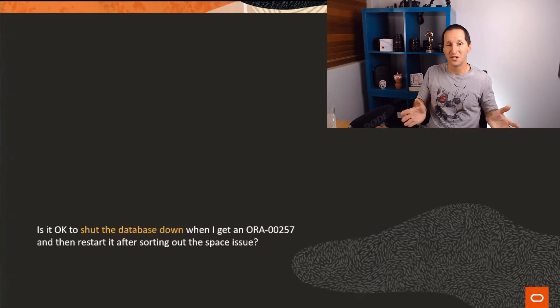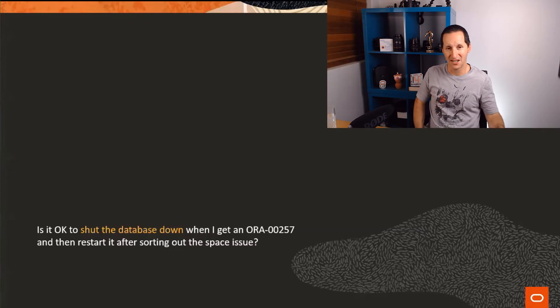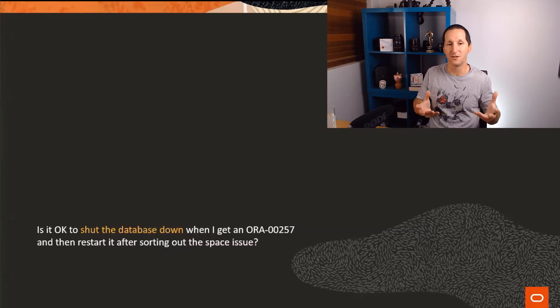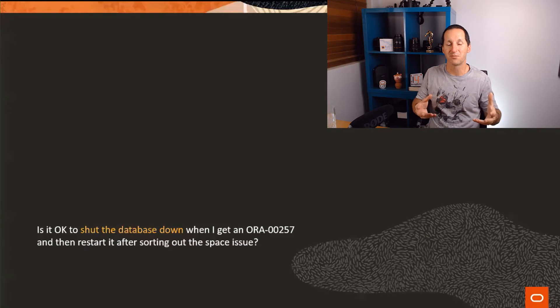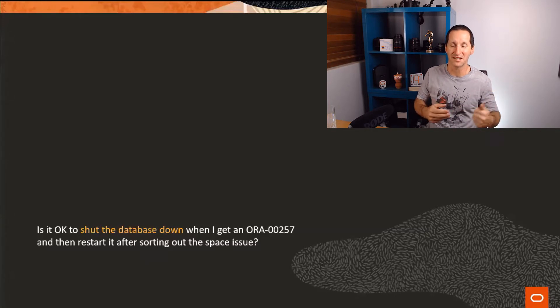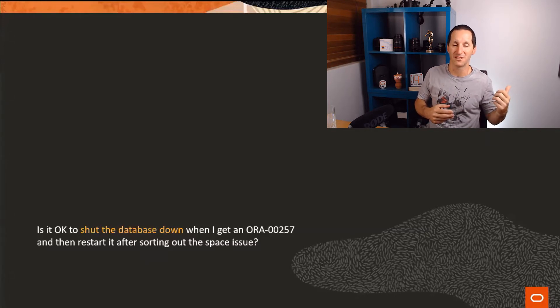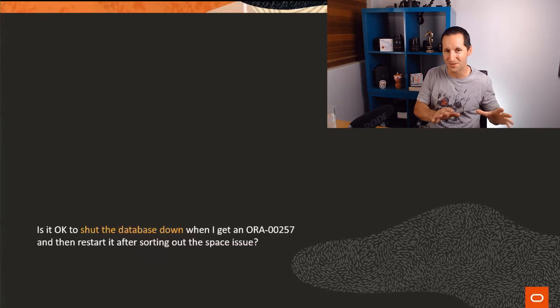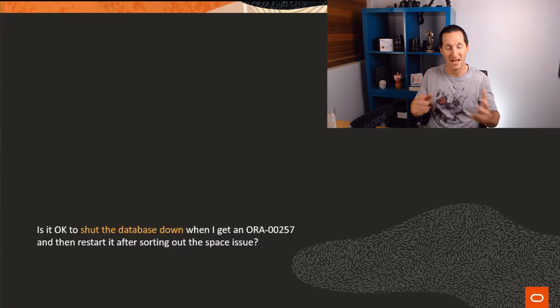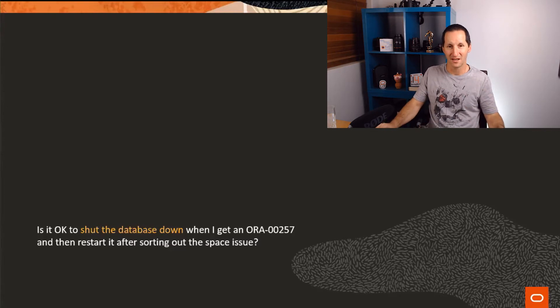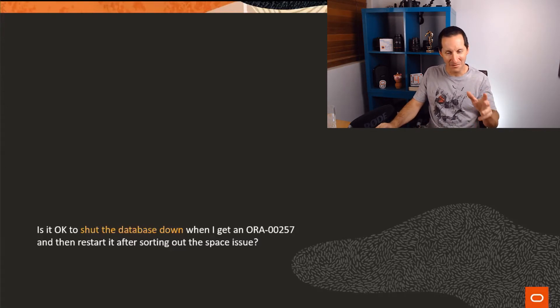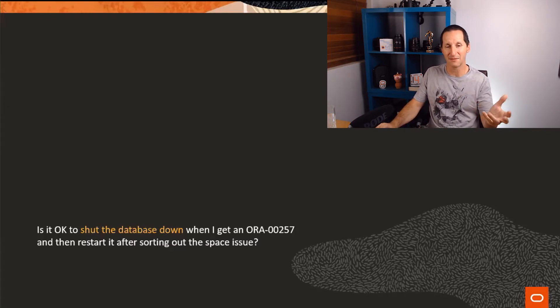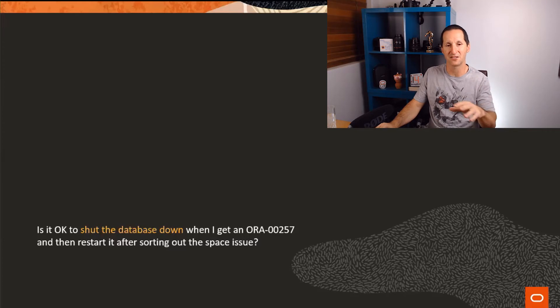The only thing you can pretty much do is connect slash DBA. And so a common question is, can I shut the database down to sort this out? I've got a disk full. How do I solve this problem? Can I just shut the database down, jump onto the OS, remove some files, and I'm good to go? So I want to talk about this common technique first, the thing of shutting the database down such that you can do something.